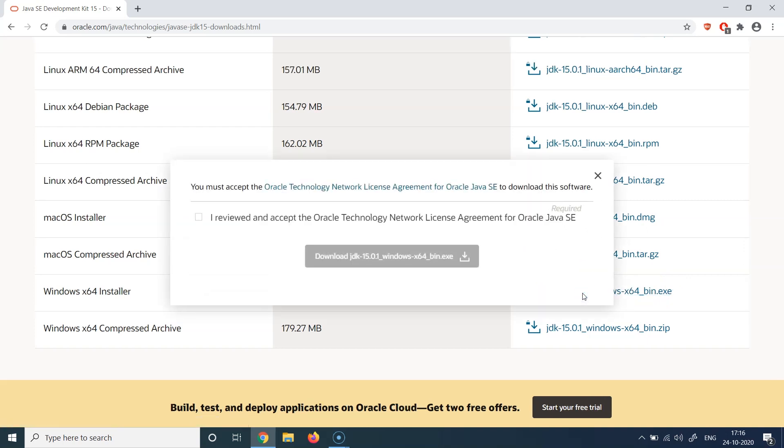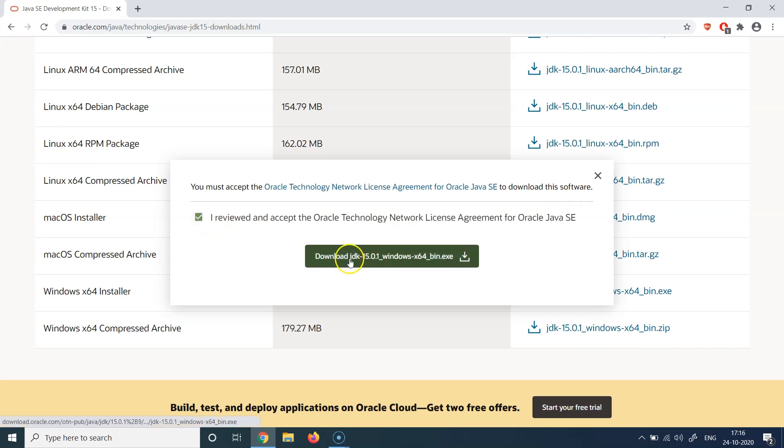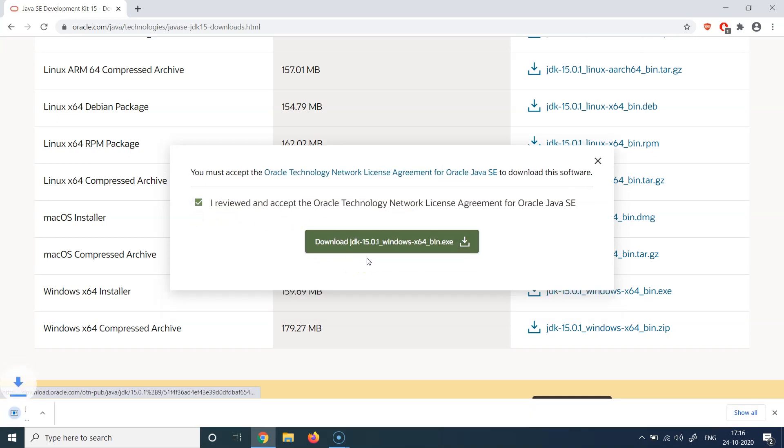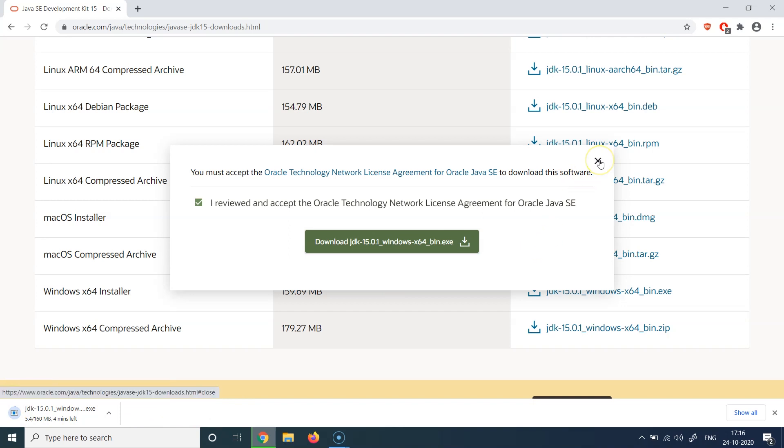Once we click on this, we'll get this pop-up which will ask us to accept the Oracle Technology Network License Agreement. So we can hit this checkbox and click on download JDK 15, and this shall start the download. You will see some exe getting downloaded in your download box here.